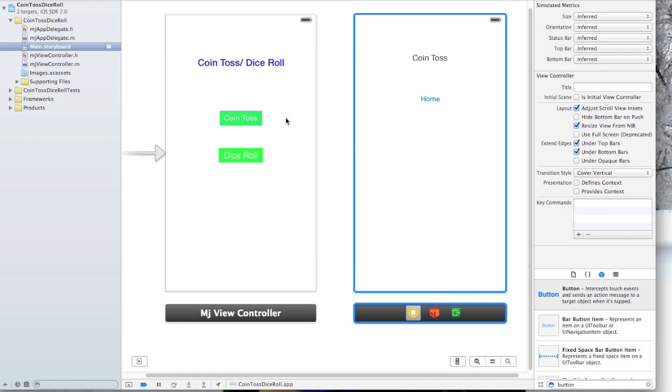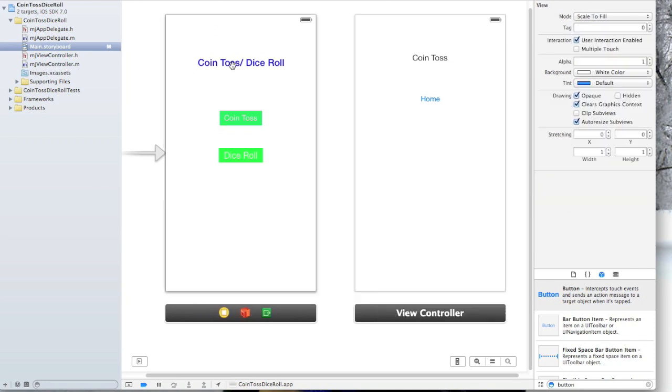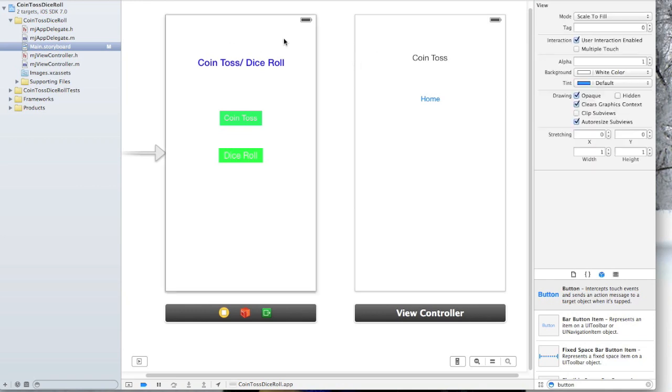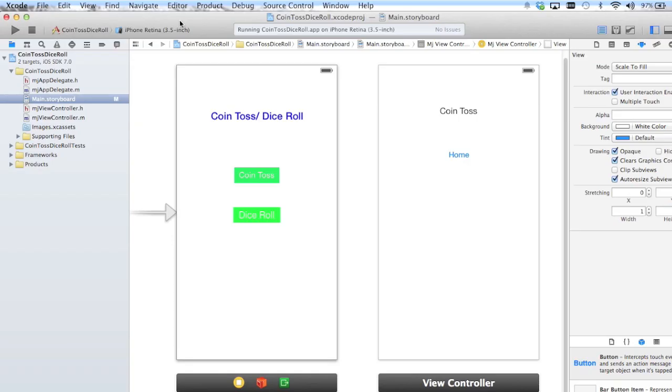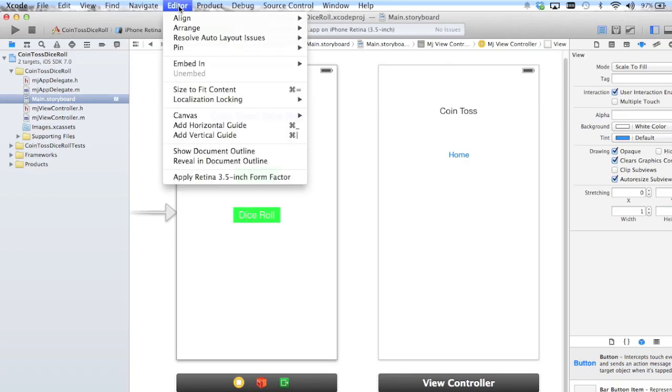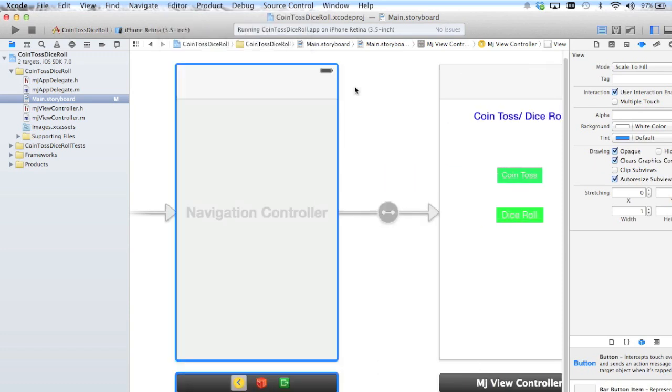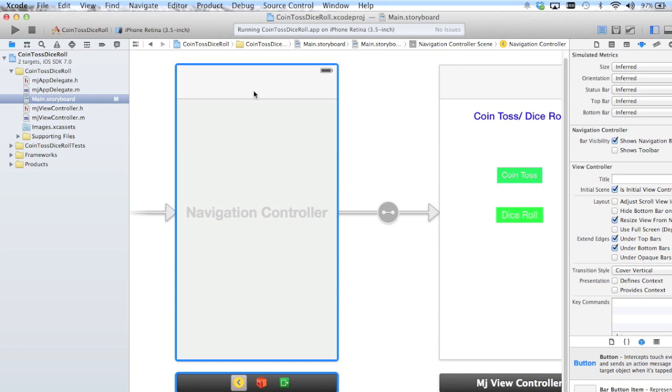And so to create a navigation controller, we're going to go to our home screen. Kind of important to start on there, so just make sure that it's selected once by clicking on it. I'm going to go into Editor, then we're going to go Embed in Navigation Controller.